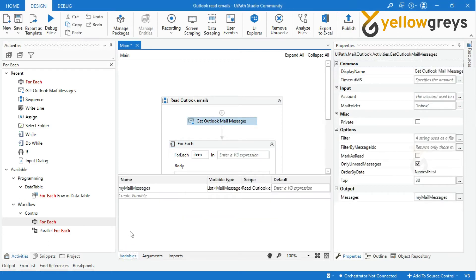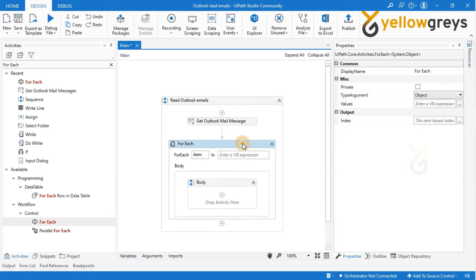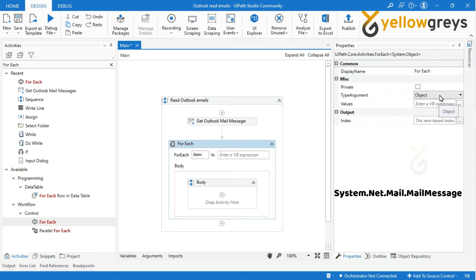Since the variable Messages type needs to be set correctly, click on For Each and go to the Property Panel, then select Type Argument. The default type argument is Object. You need to convert it to System.Net.Mail.MailMessage to get the subject, mail body, sender address, to address, received date and so on.